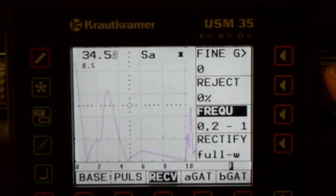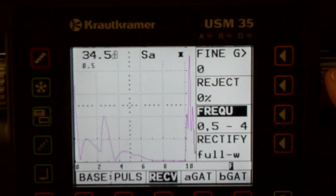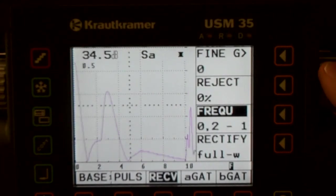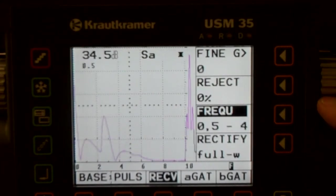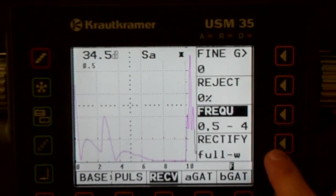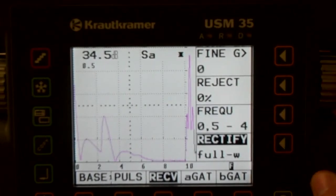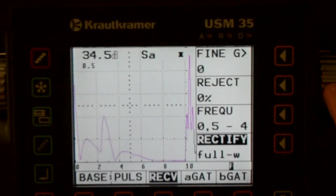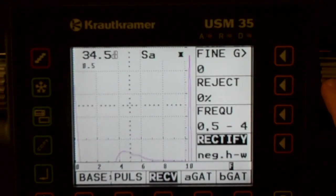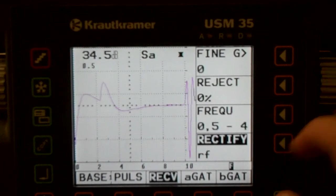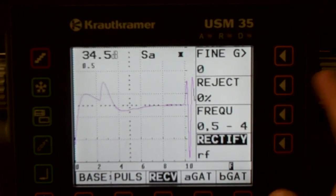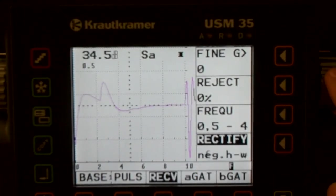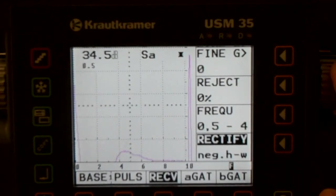And then if we look at a rectification, a waveform, we see a full wave rectification, a positive half wave, a negative half wave, or an RF. And all that's telling us is radio frequency.